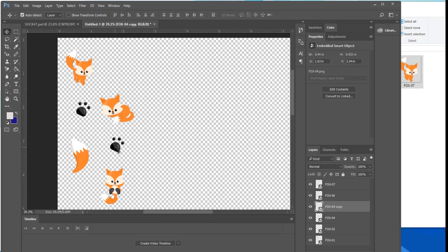If you look in the layer tray a second layer with the word copy has been created. I'll do this two more times until I have enough paw prints for my pattern.